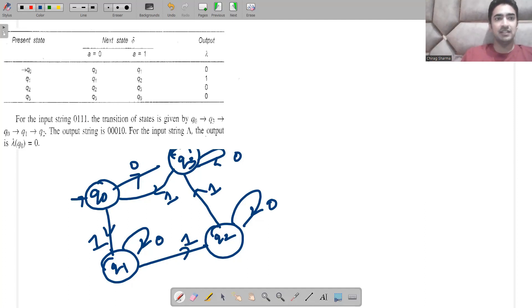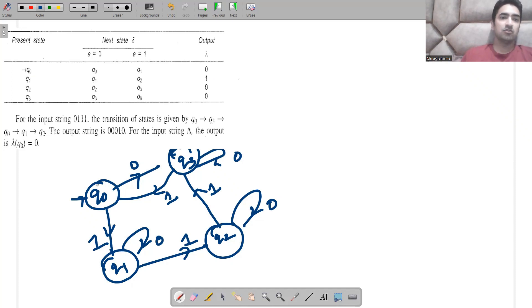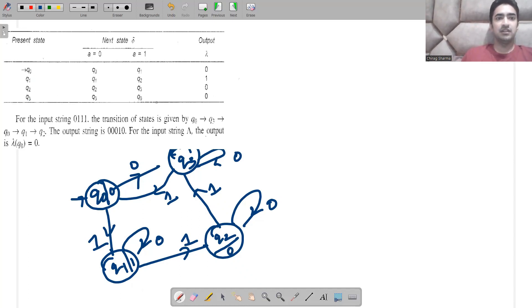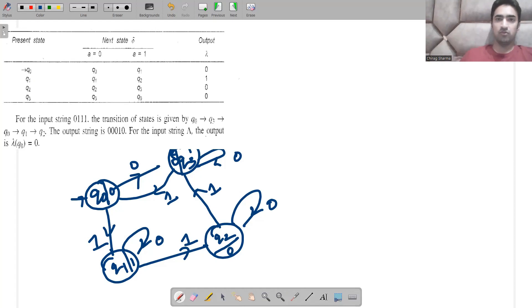Every state has an output associated with it. Q-naught has output zero, q1 has output one, q2 has output zero, and q3 has output zero. This is how you construct a Moore machine. The question given to us is to accept the string zero-triple-one.